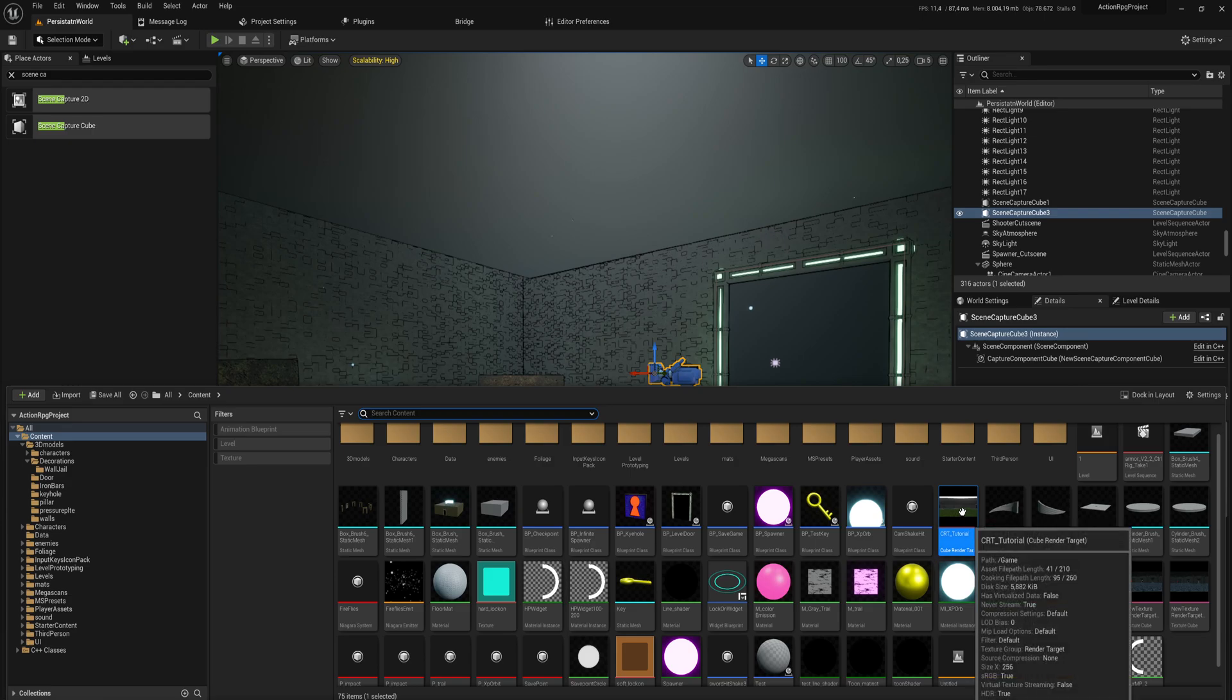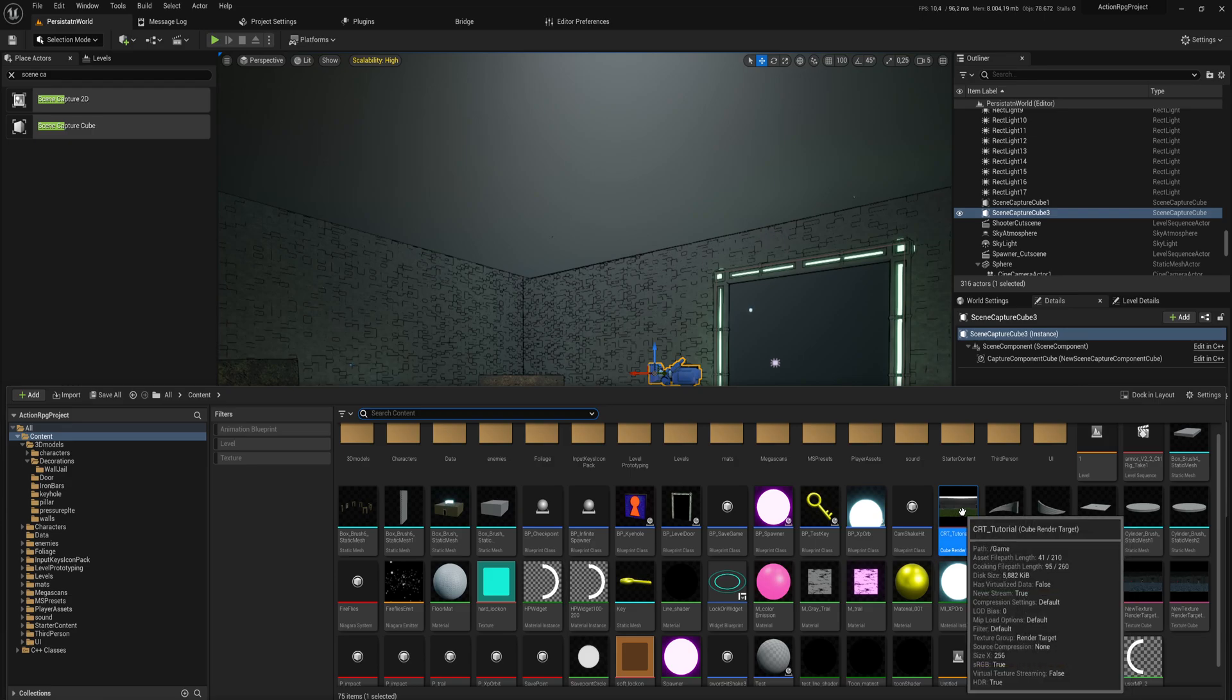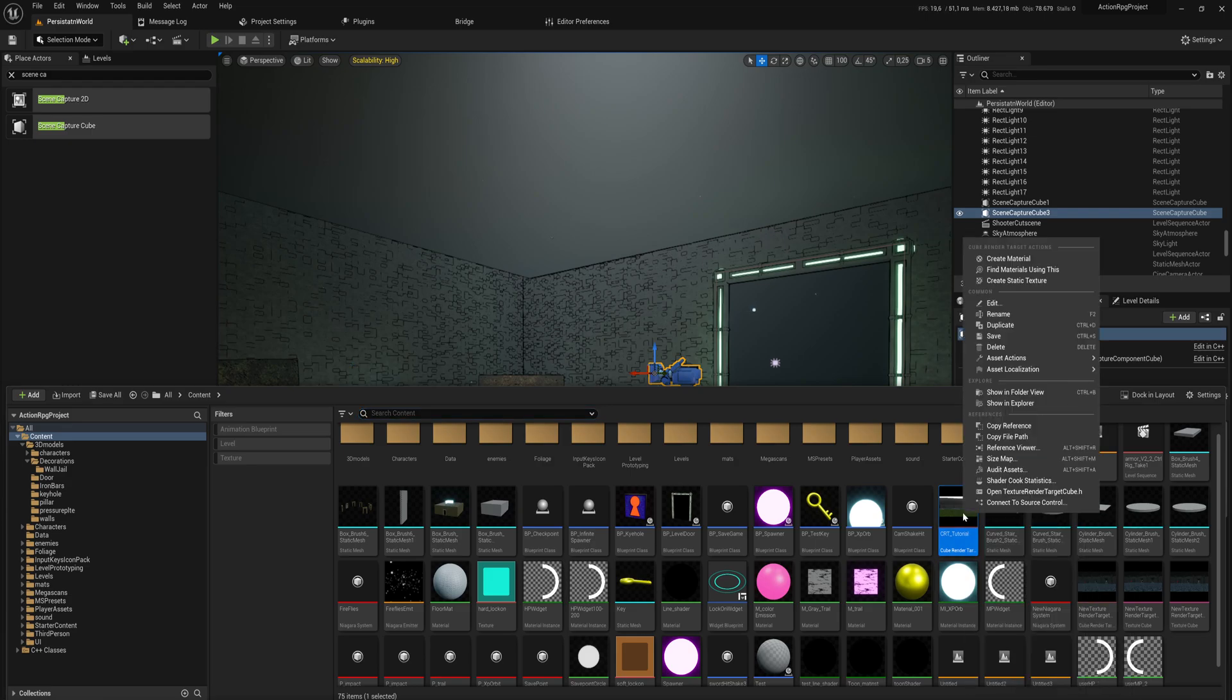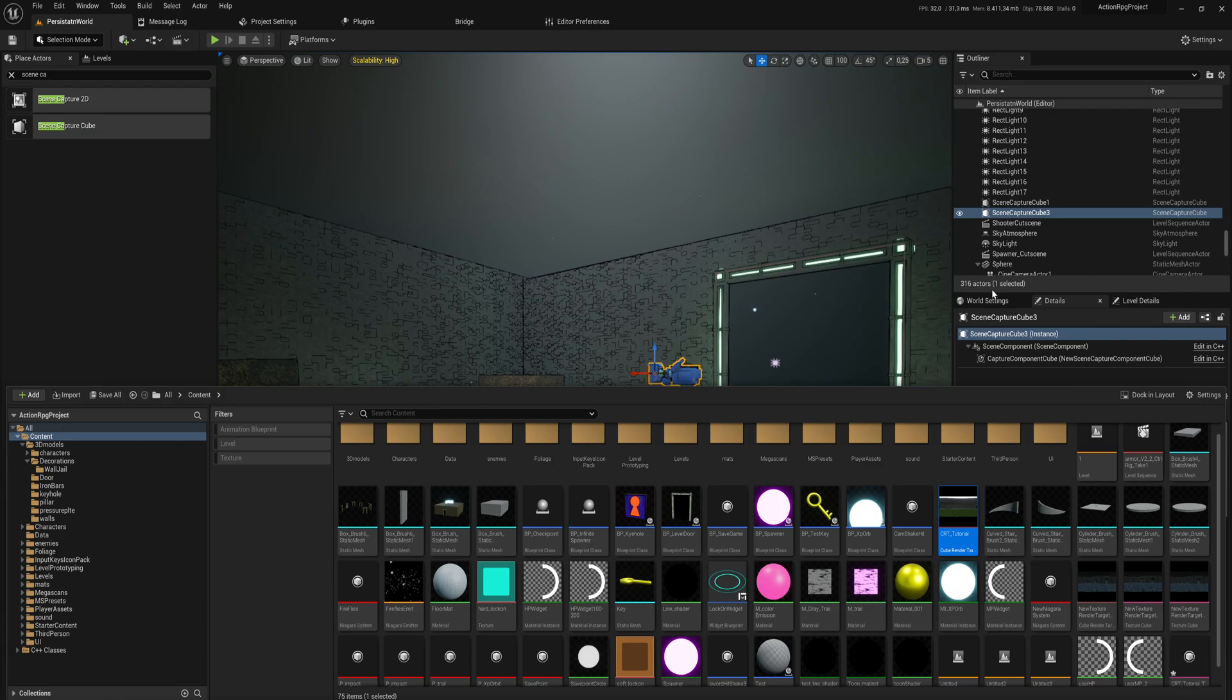This is what we will be using, except this is a render target which is updating live, and that is really not good for your performance. So what we'll do instead is right-click and create a static texture.